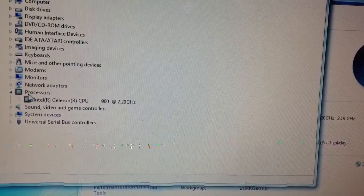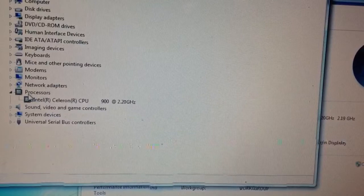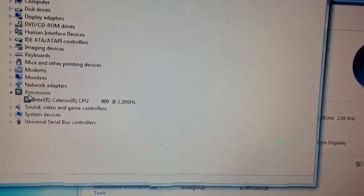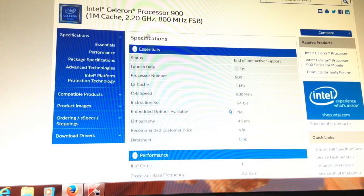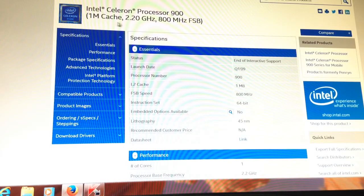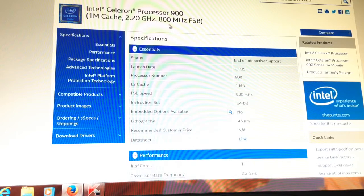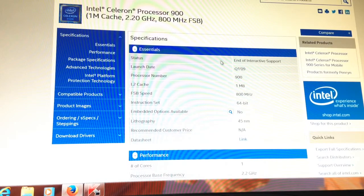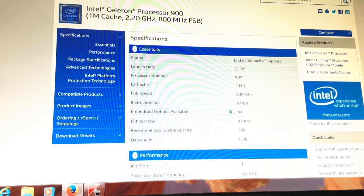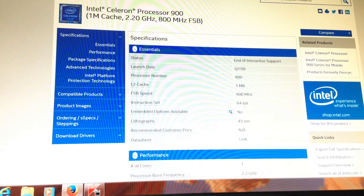Here we have the specs on that processor. Intel Celeron 900, 1MB cache, 2.2GHz, 800MHz frontside bus. And here, instruction set, it shows 64-bit.